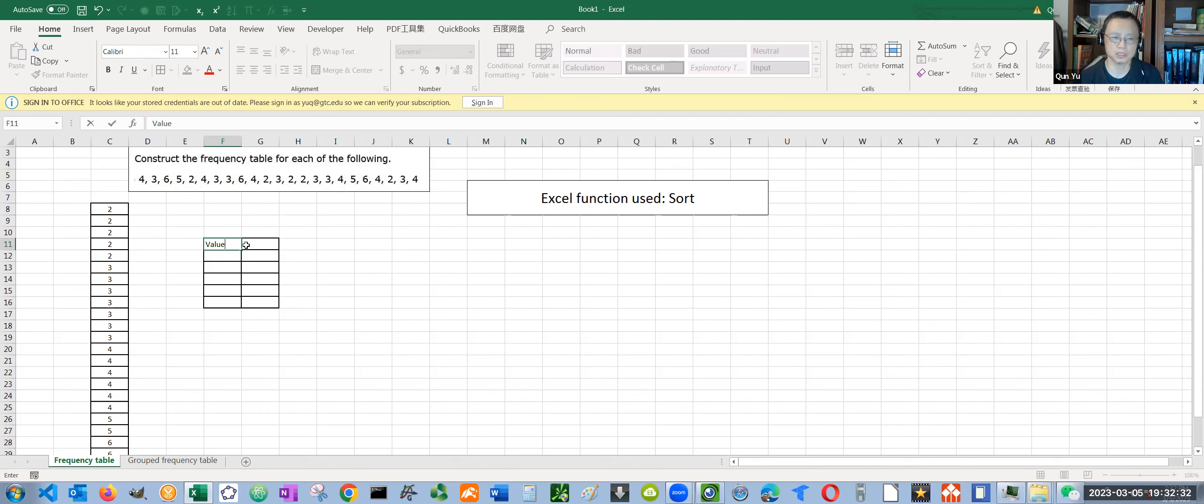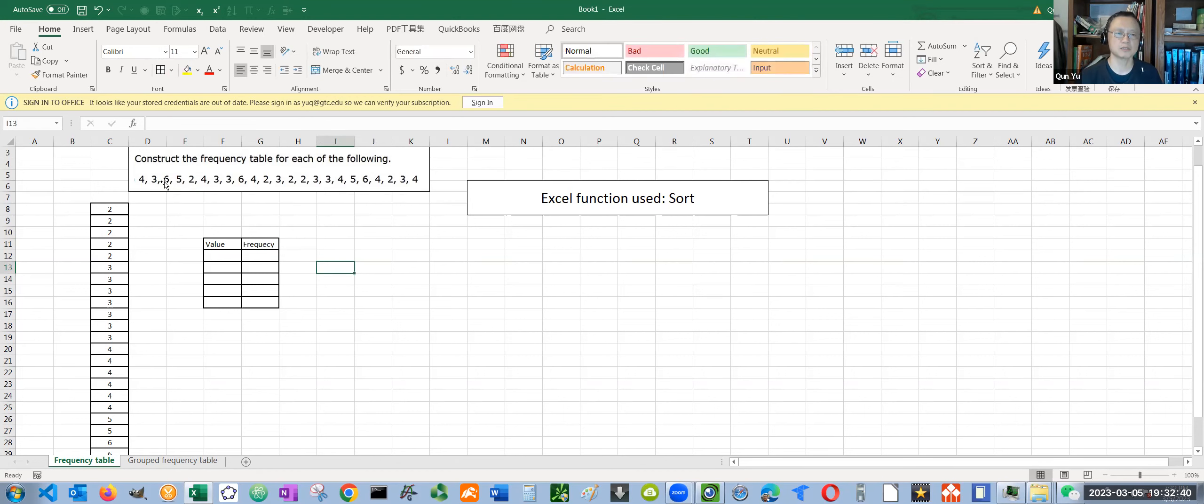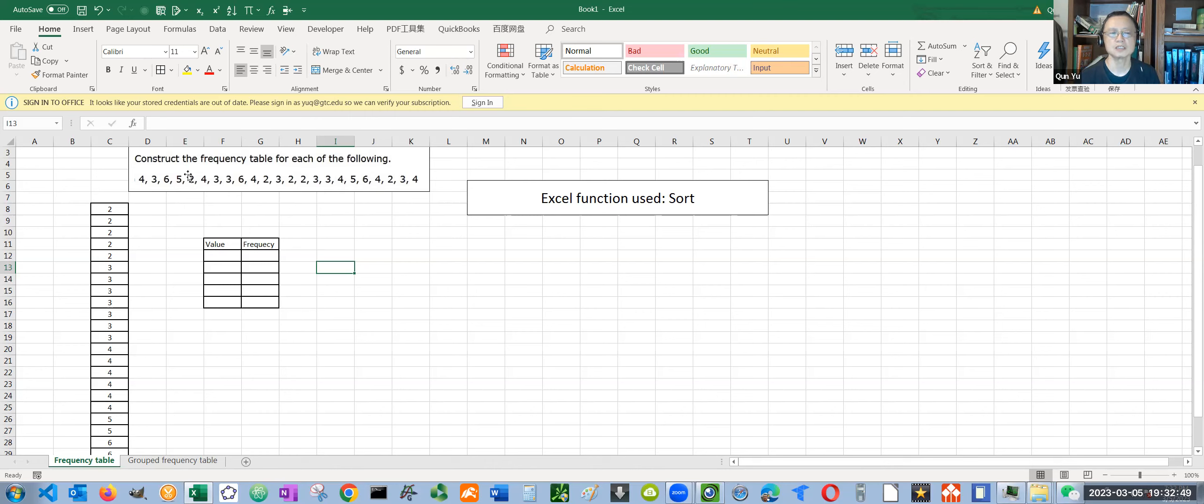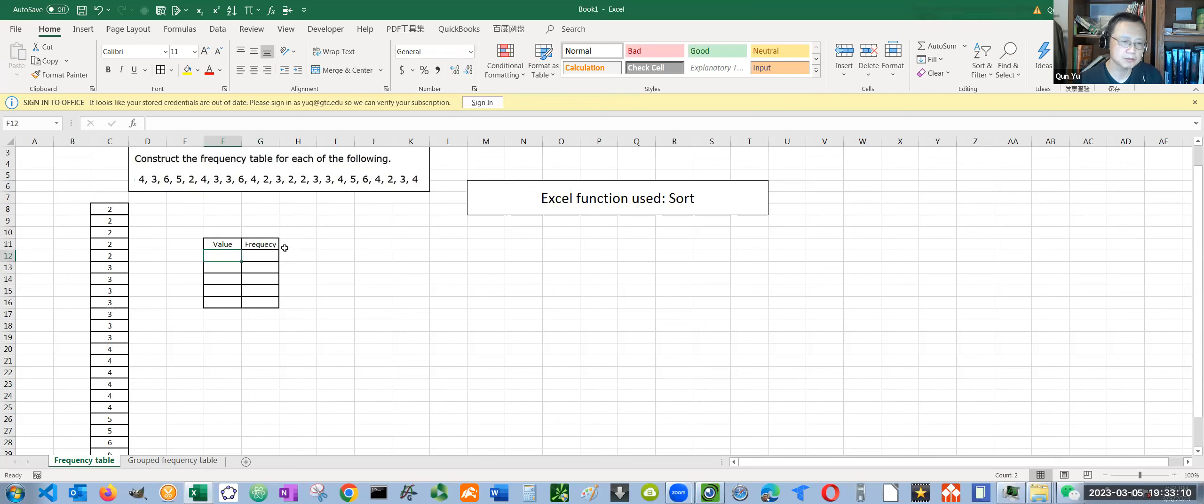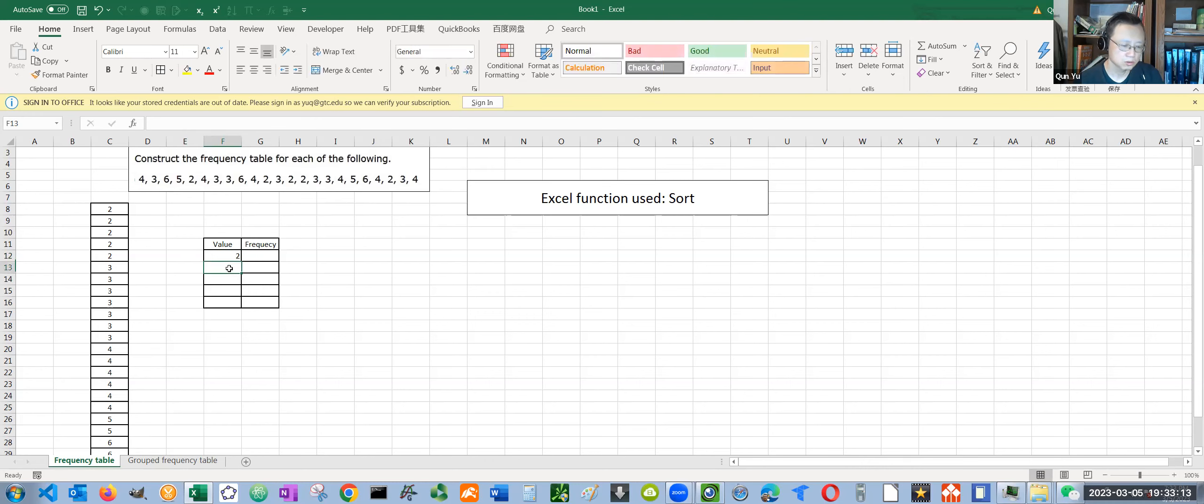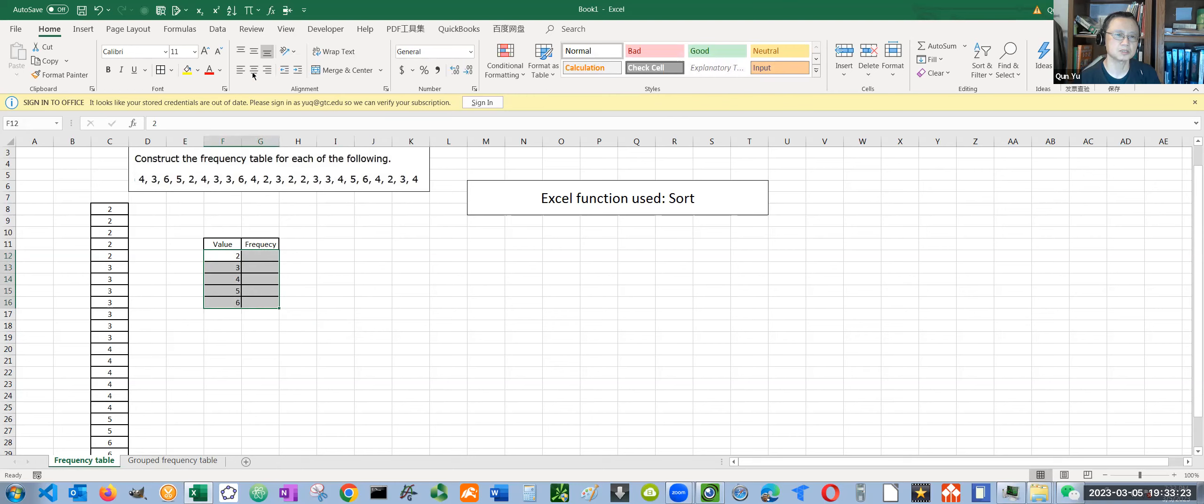The other column is frequency. In this case, we don't have a specific meaning for these numbers, so I just use the general names. One is the value, one is the frequency. Otherwise, if these are testing scores, this number represents how many points each student gets, and the frequency is simply the number of students. Now we have the different values: two, three, four, five, six. Let me put all of these numbers in the middle. Now it's time to do frequency.